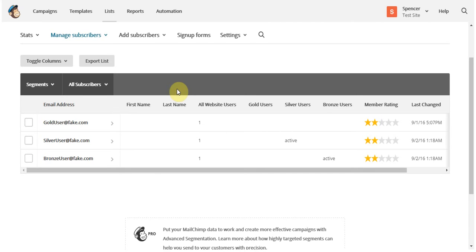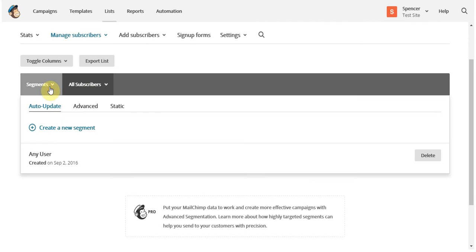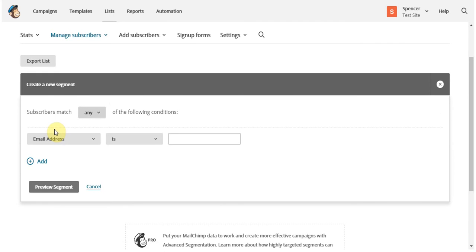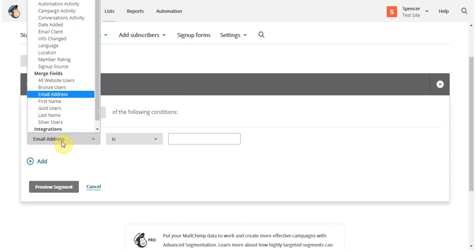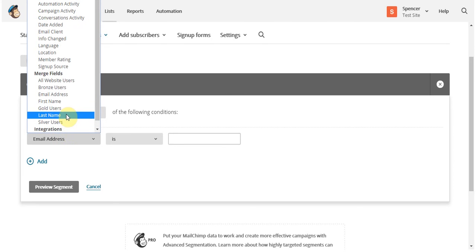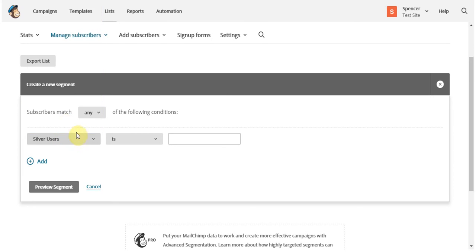I do this by going to segments, clicking create a new segment, and then here selecting the tag or tags that I'd like to associate with this segment. In this case, I want to create a segment for my silver users where the value is set to active.